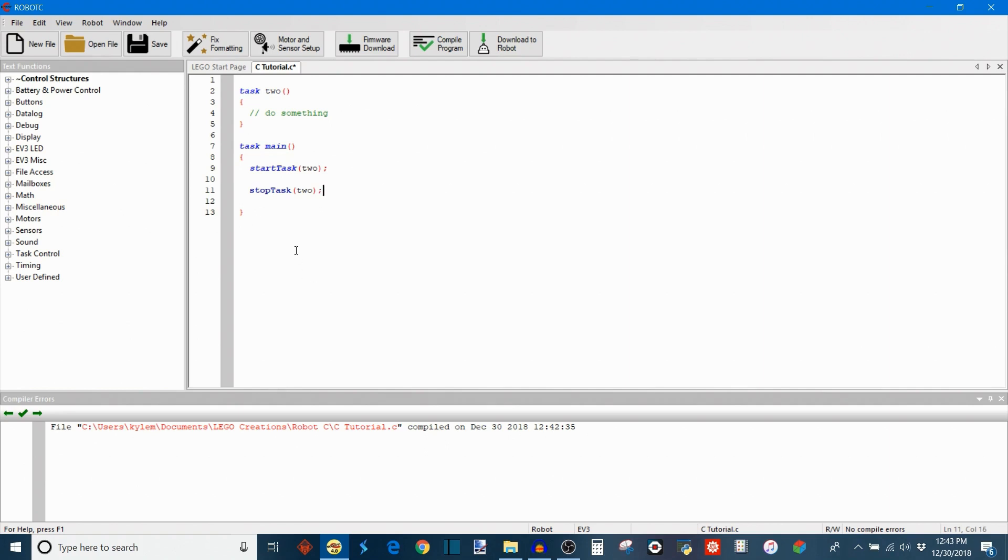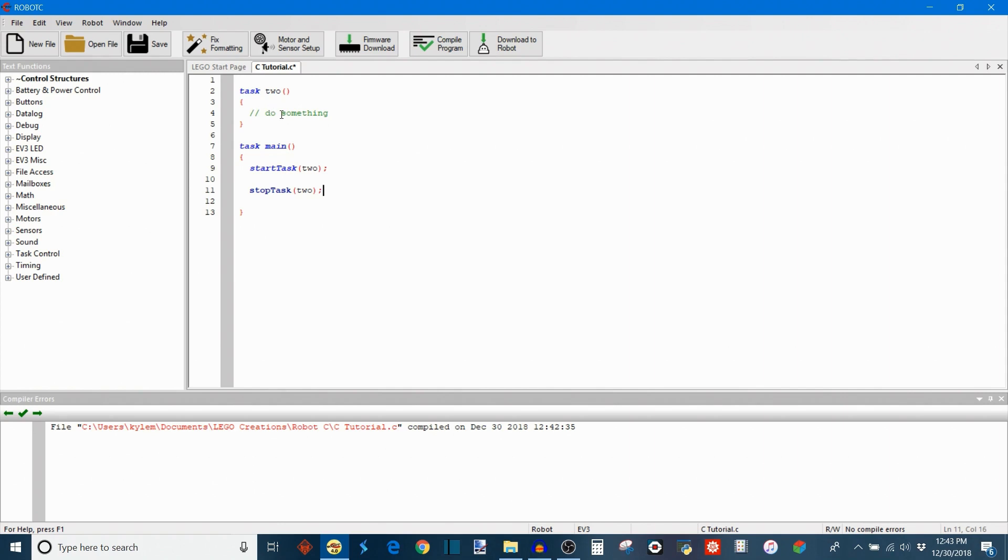So what this means now is that task main and task2 will be running in parallel and then when the main task encounters this command, stop task, it's going to permanently stop task2. So, unlike the other one which was abort time slice, which just suspends task2 until its rotation in the round robin comes again, this stop task command will permanently stop task2 unless you say start task again.